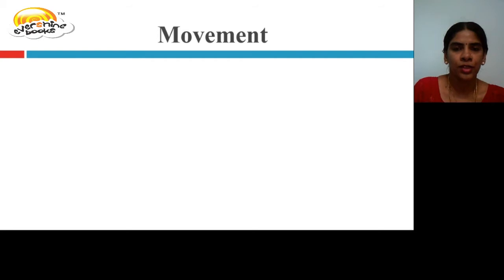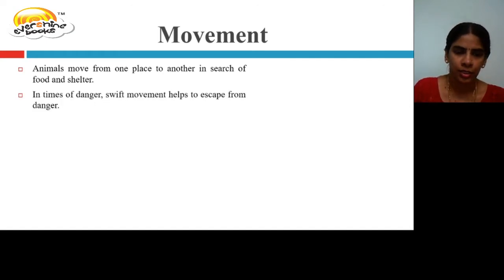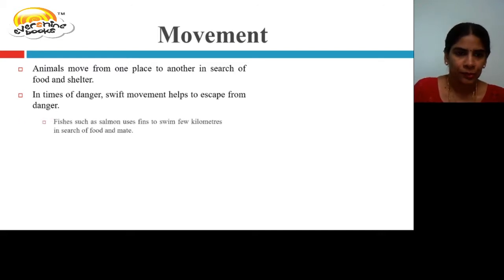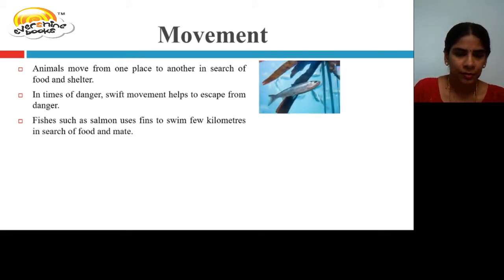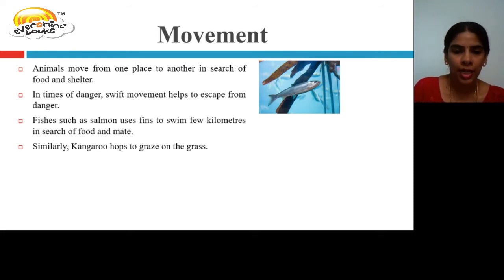Movement. Animals move from one place to another in search of food and shelter. During times of danger, they move quickly to escape. Fish such as salmon use fins to swim kilometres in search of food and a mate. Similarly, kangaroo hops to graze on the grass — hopping is a movement.